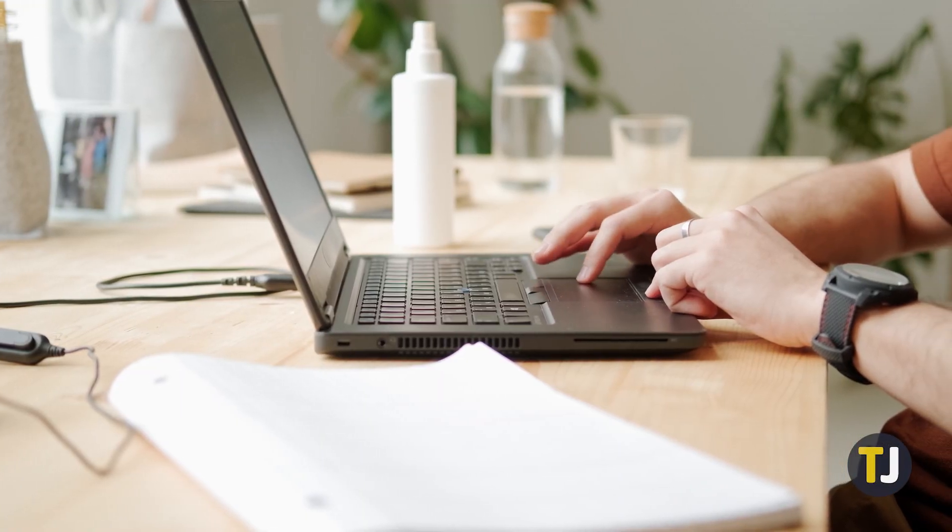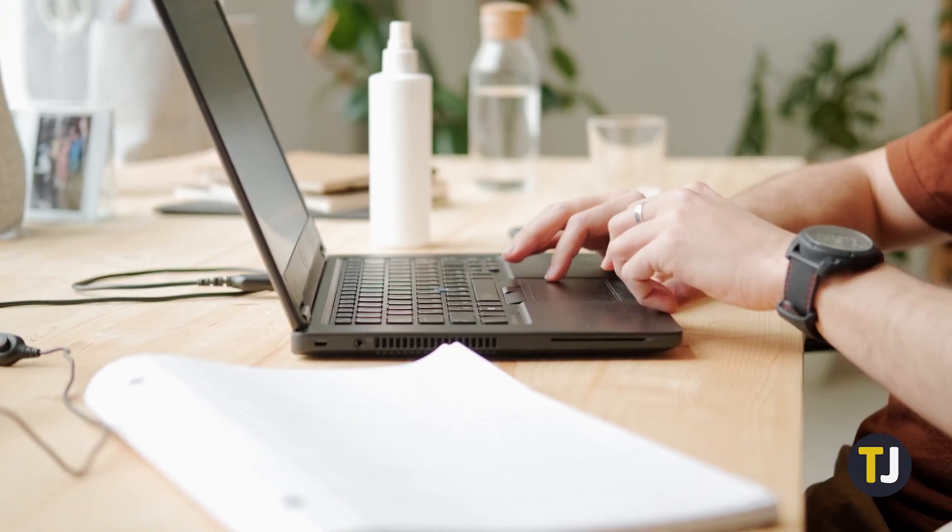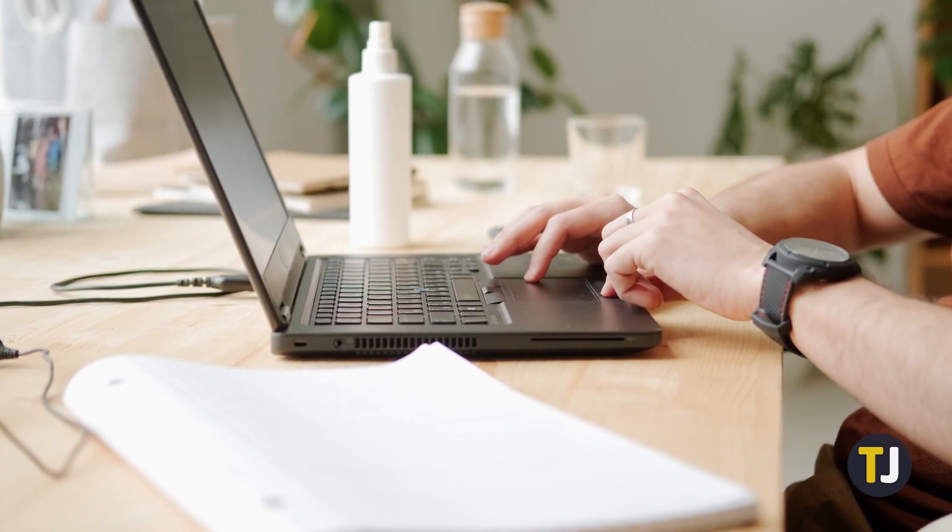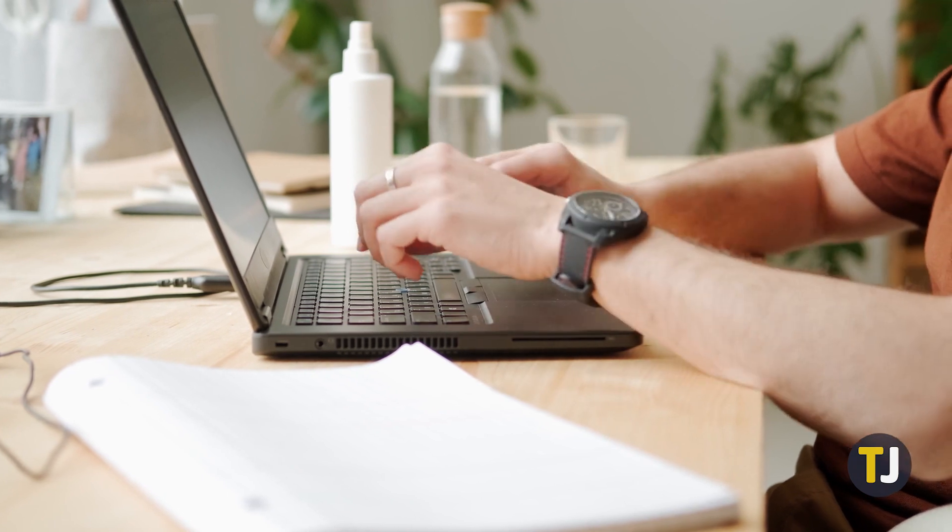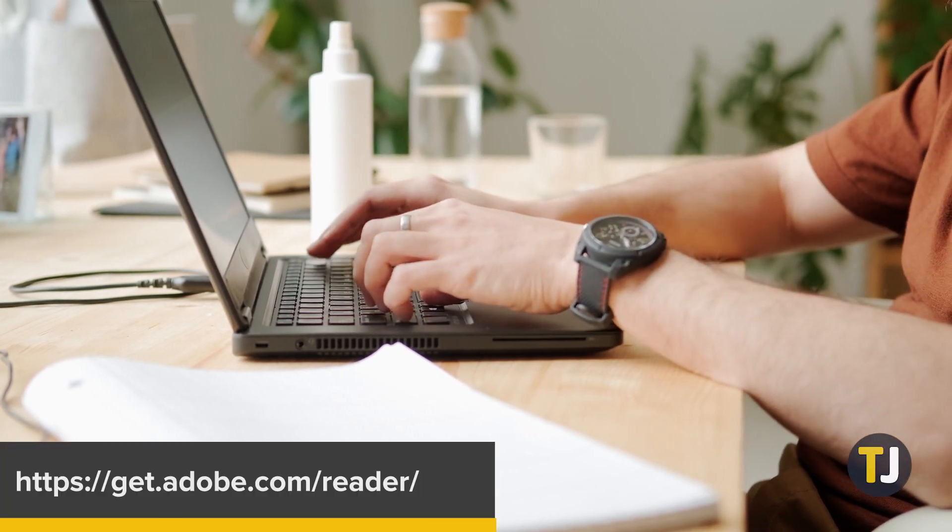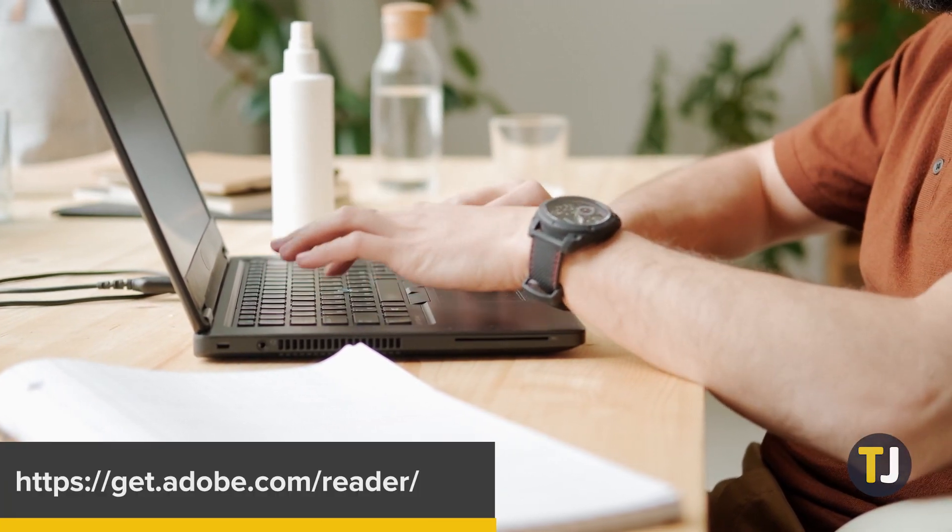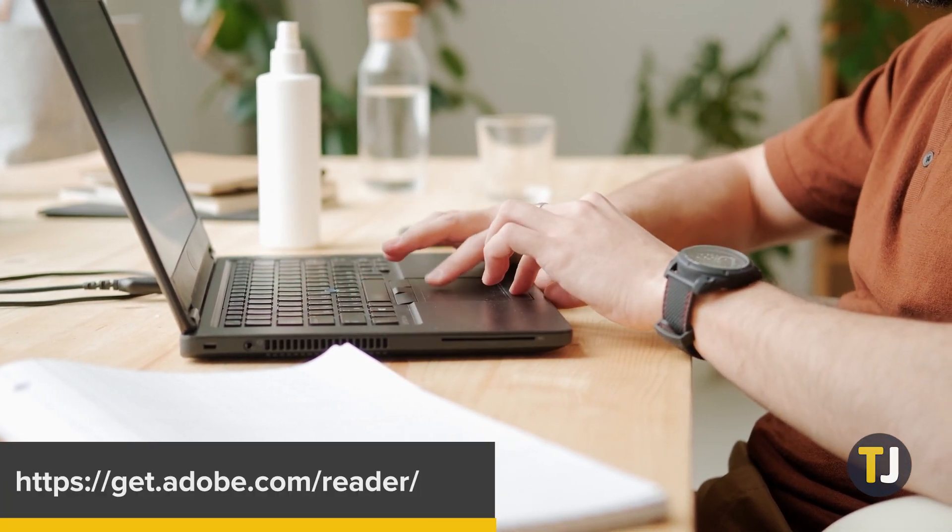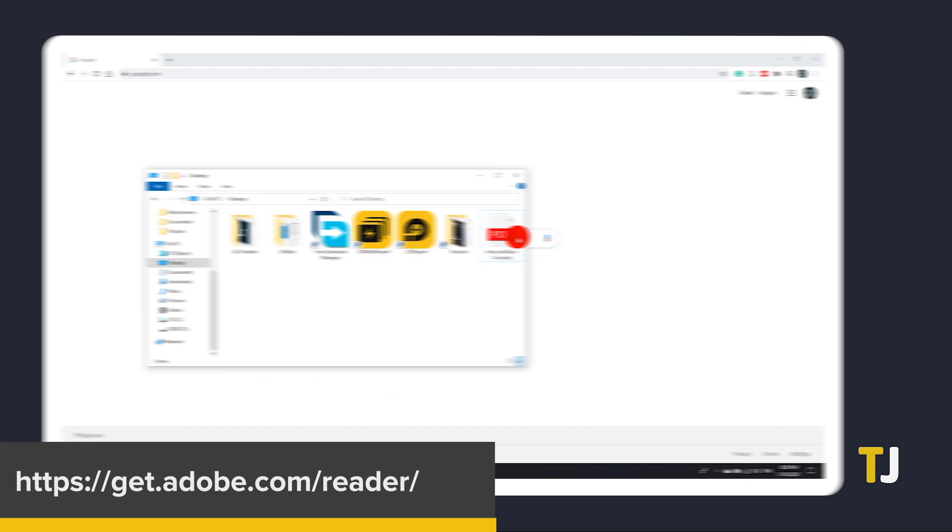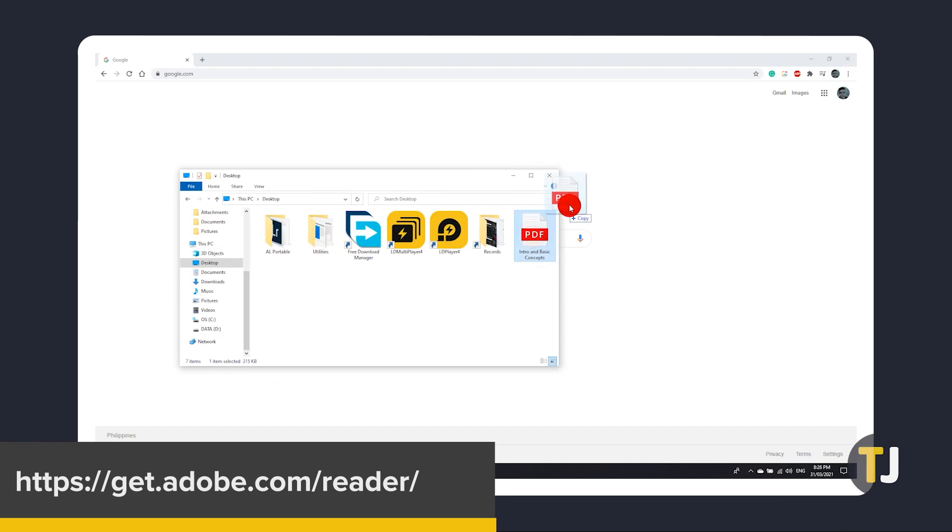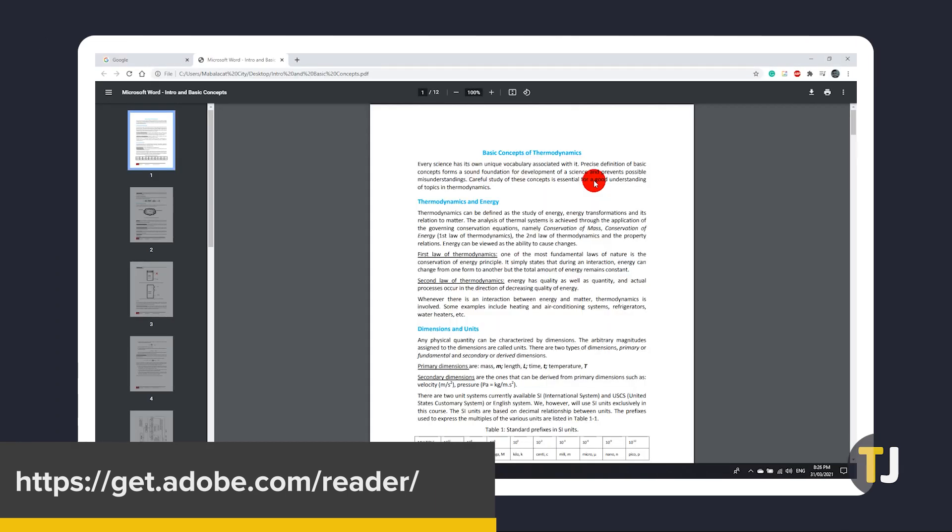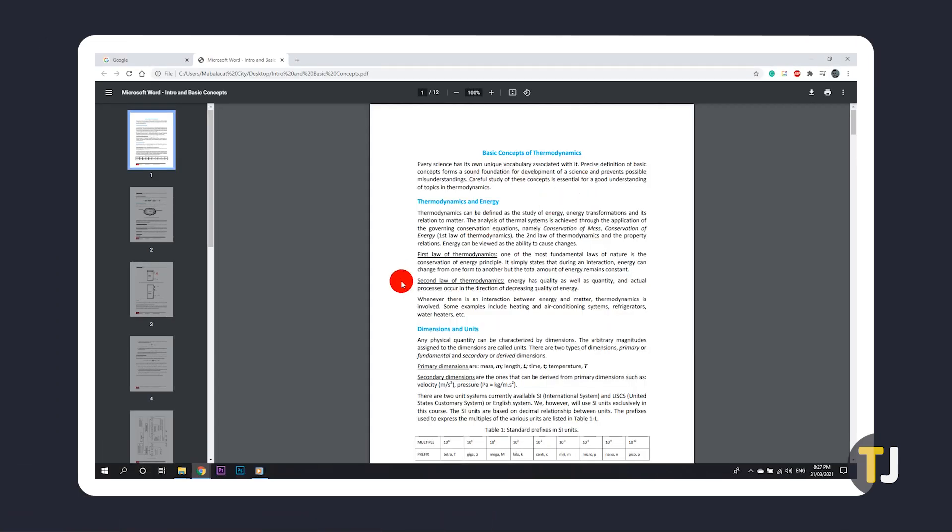Start by opening the document using any PDF viewer or browser. If you need a dedicated viewer, you can download one for free straight from Adobe using the link in the description below. Simply drag and drop your file on an open tab to open your file on Chrome.